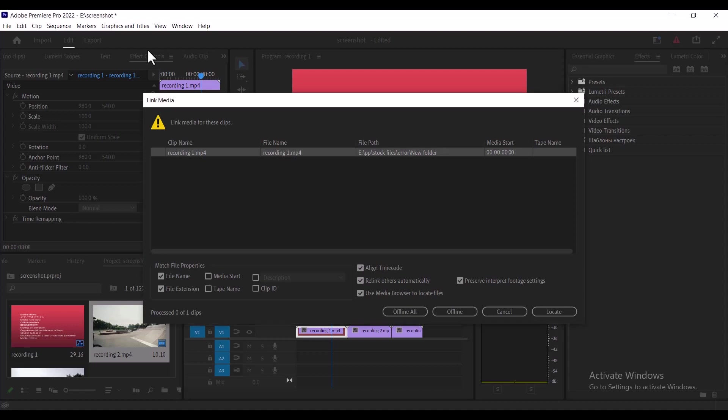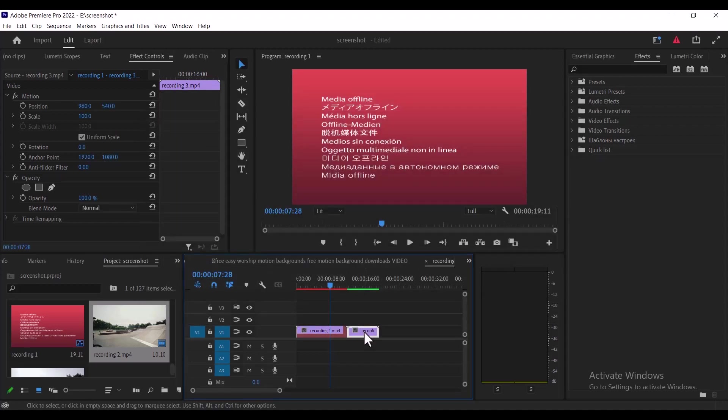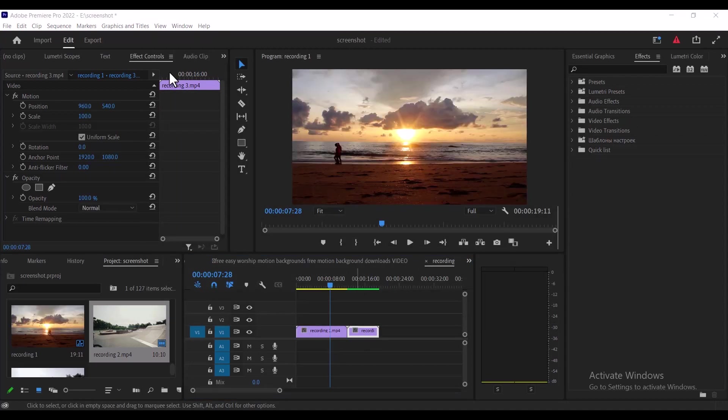Hello guys and welcome to another Premiere Pro tutorial. In this tutorial I'm going to show you how to fix the link media or media offline error in Premiere Pro. Now this error only occurs if you have renamed the file, moved the file location, or simply deleted it.